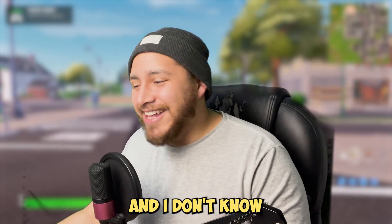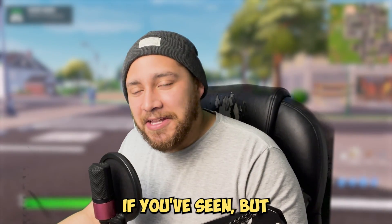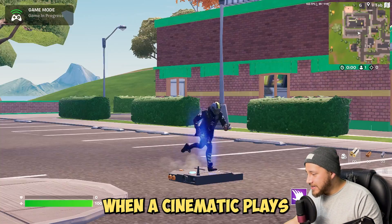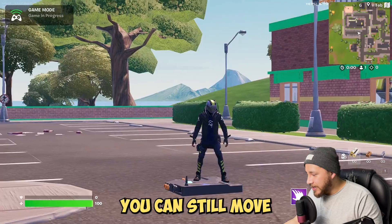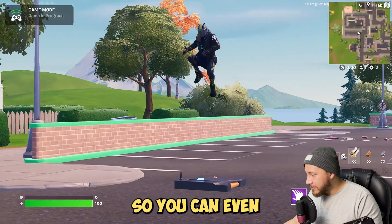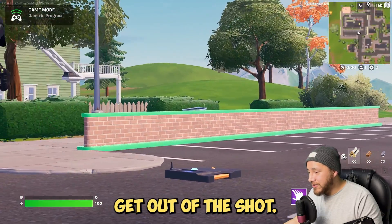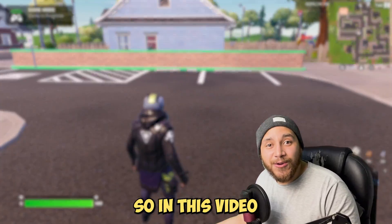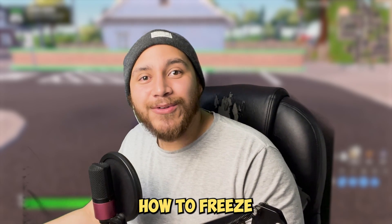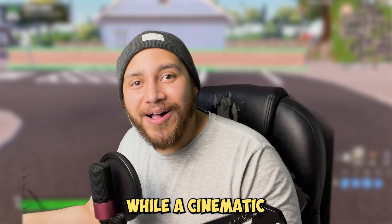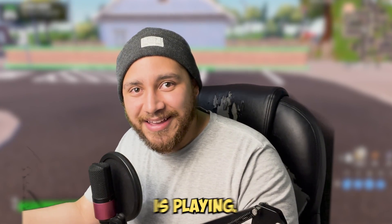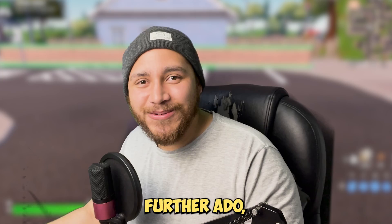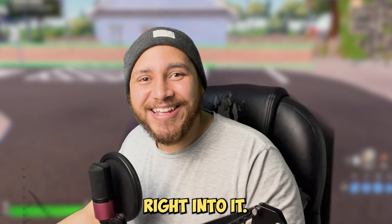Hi everyone, I'm Javi. I don't know if you've seen, but when a cinematic plays you can still move, so you can even get out of the shot. In this video I will show you how to freeze the player while a cinematic is playing. So without further ado, let's jump right into it.